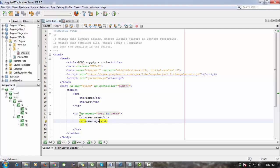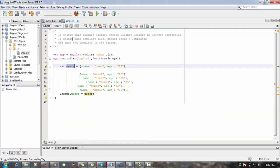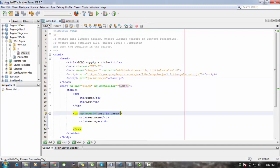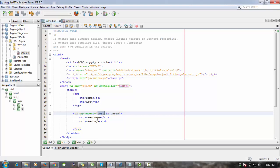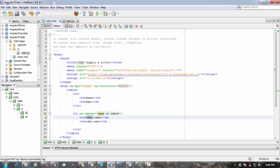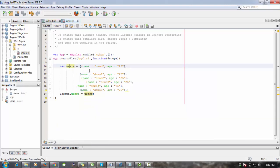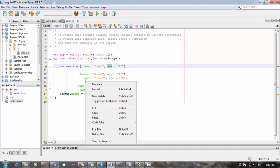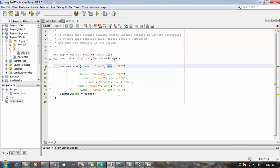This is the way how to retrieve the data from array. This array name is users. ng-repeat works like a loop, and user is a variable for retrieving the value of that object. So we will use user.name to retrieve these names, and if we use user.age, we will retrieve this age. The format is an option.